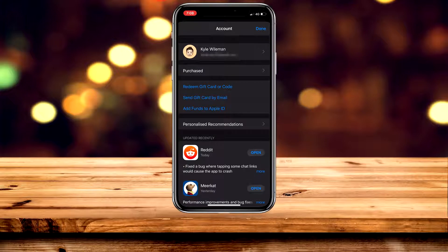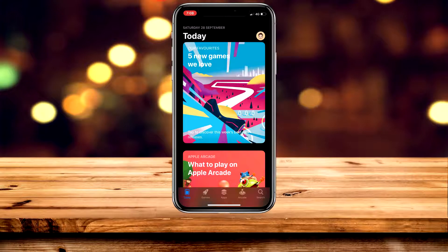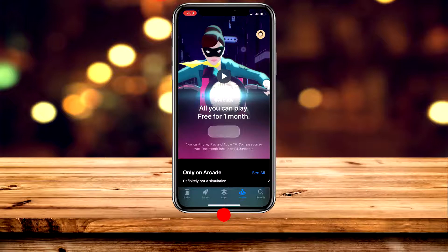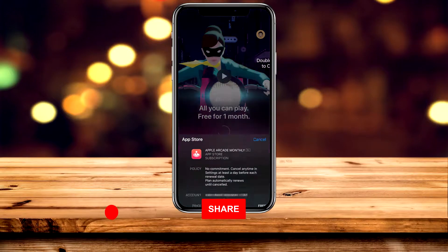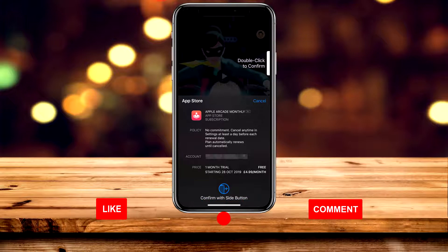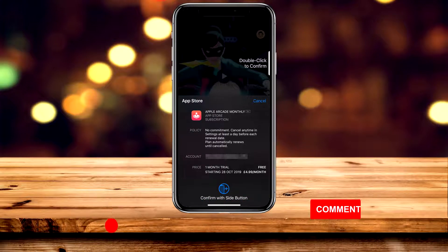Once we've done that, click on Done. Then click on the Arcade tab in the bottom right and go ahead and click on the big white box that says "Try it for free." It's going to bring up a prompt where we need to confirm our subscription.